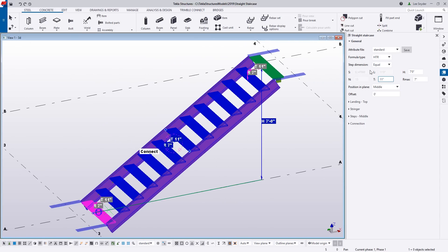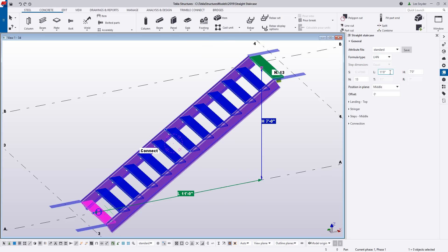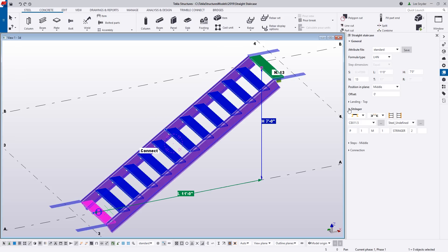Now that we've made those changes, let's go back to the initial option and you can see that the length value has changed based on those parameters. All of these values are being calculated — using the formula type we're able to define the primary values we want to control the stair layout. One of the other nice things is that if you want to modify things you can simply click on them within the model, or if you prefer, the corresponding drop-downs are on the right-hand side.